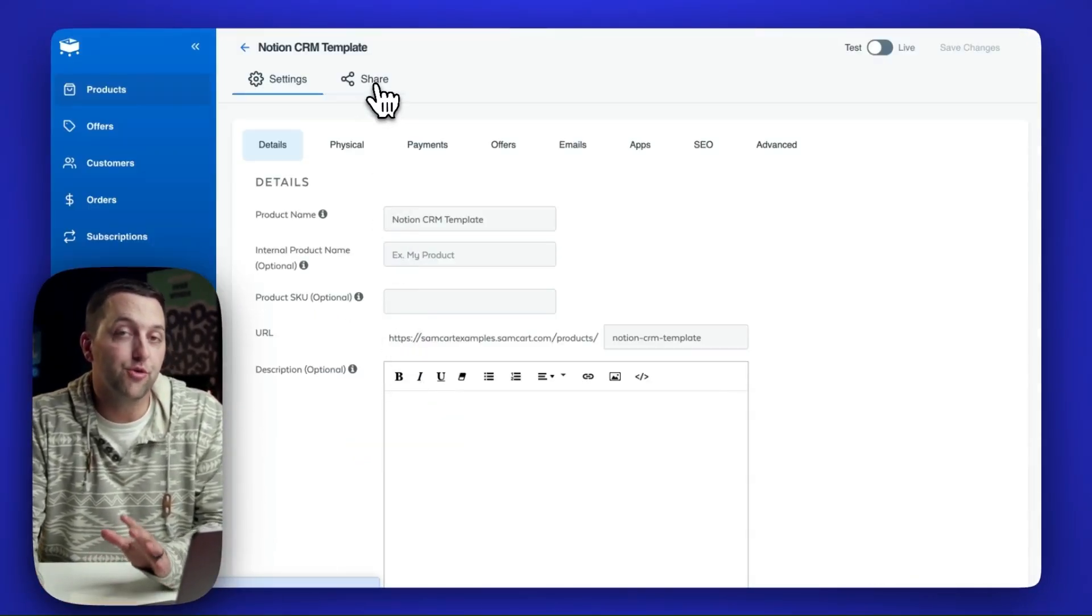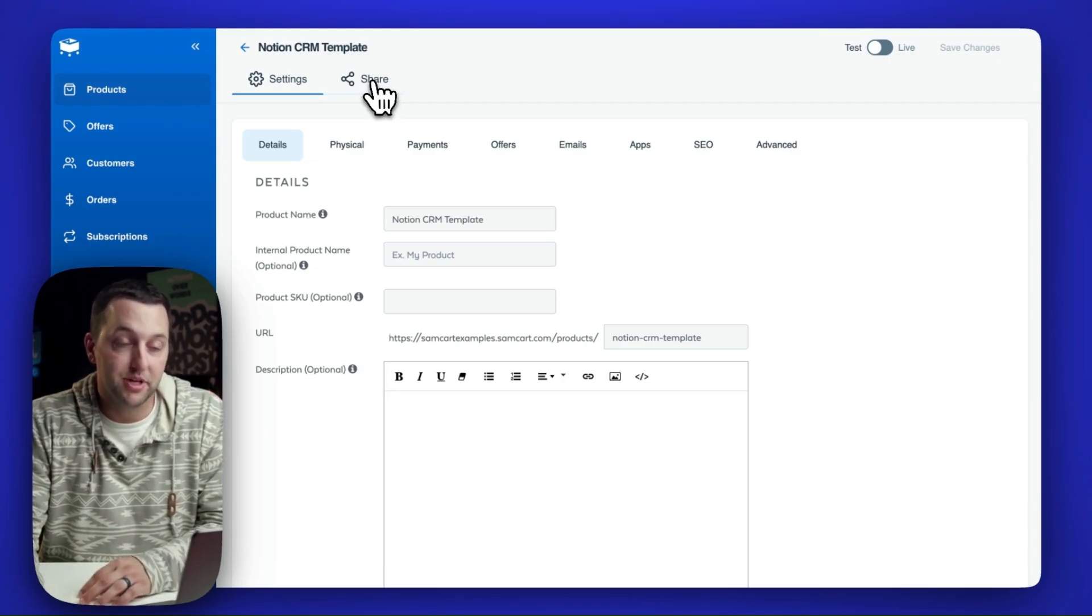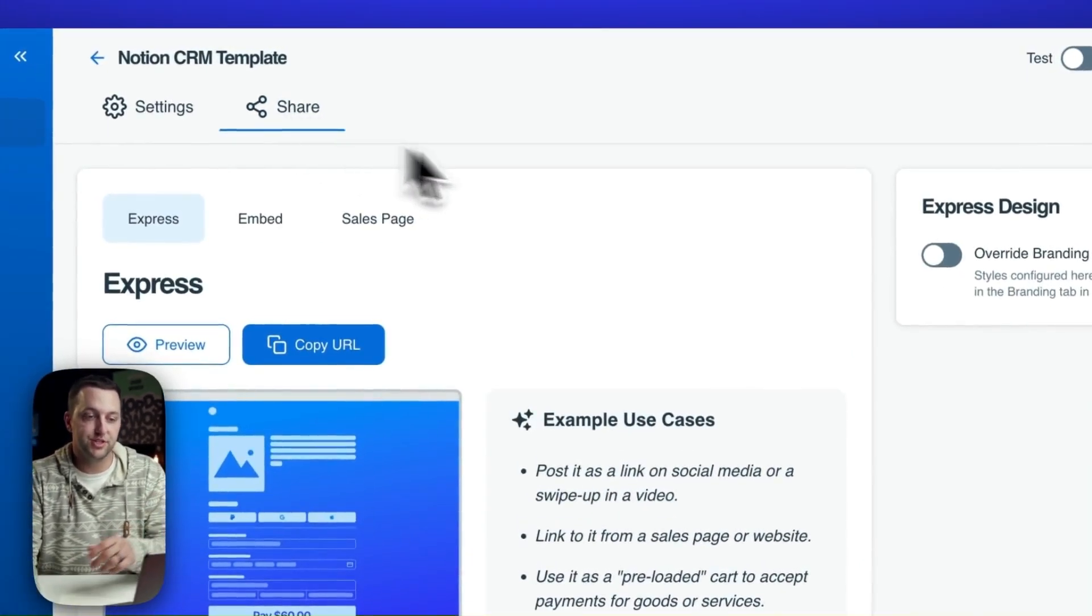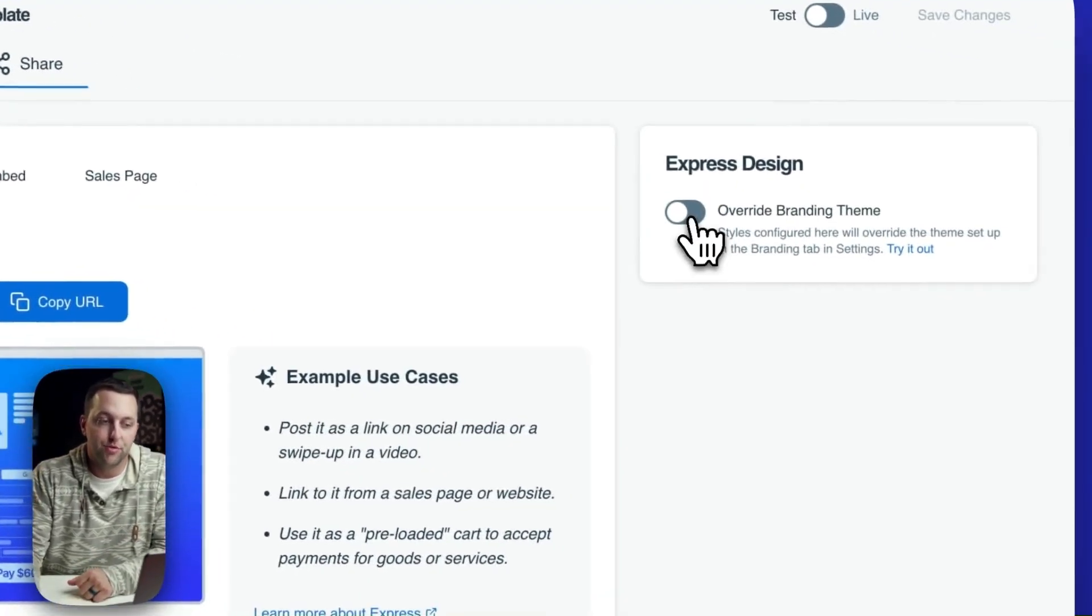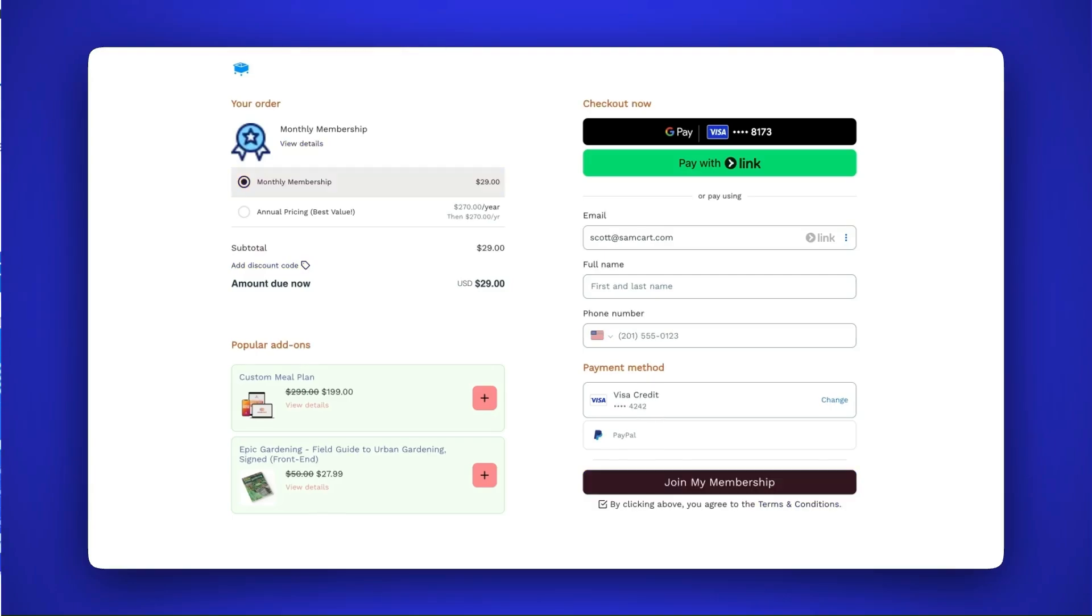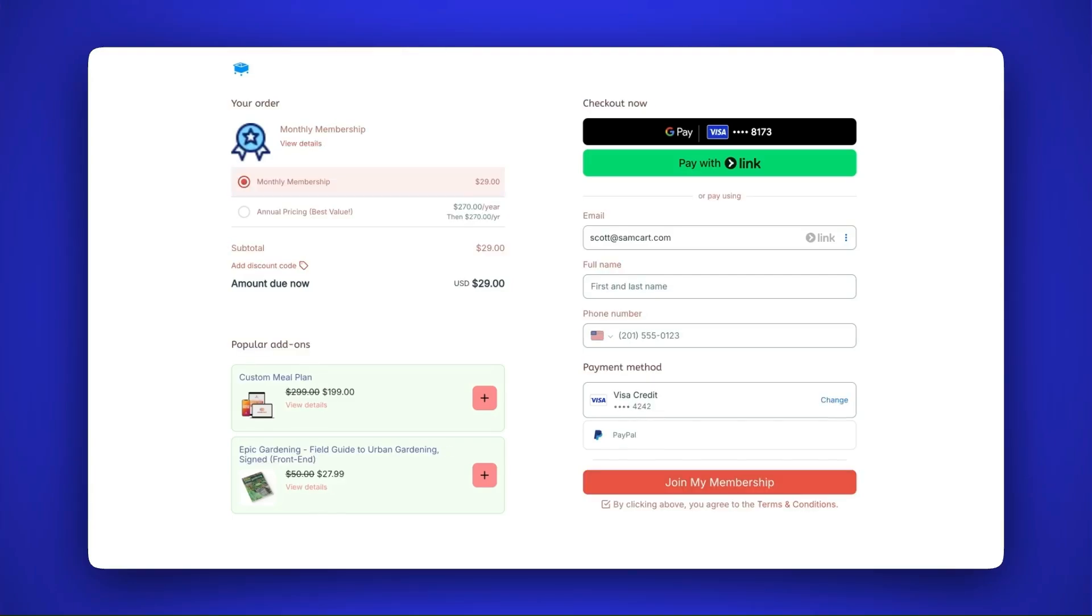You can also override these settings at the product level by coming back to a product, clicking on the share tab, and coming over here and saying I want to override the brand themes, change the header font, style, foot color.